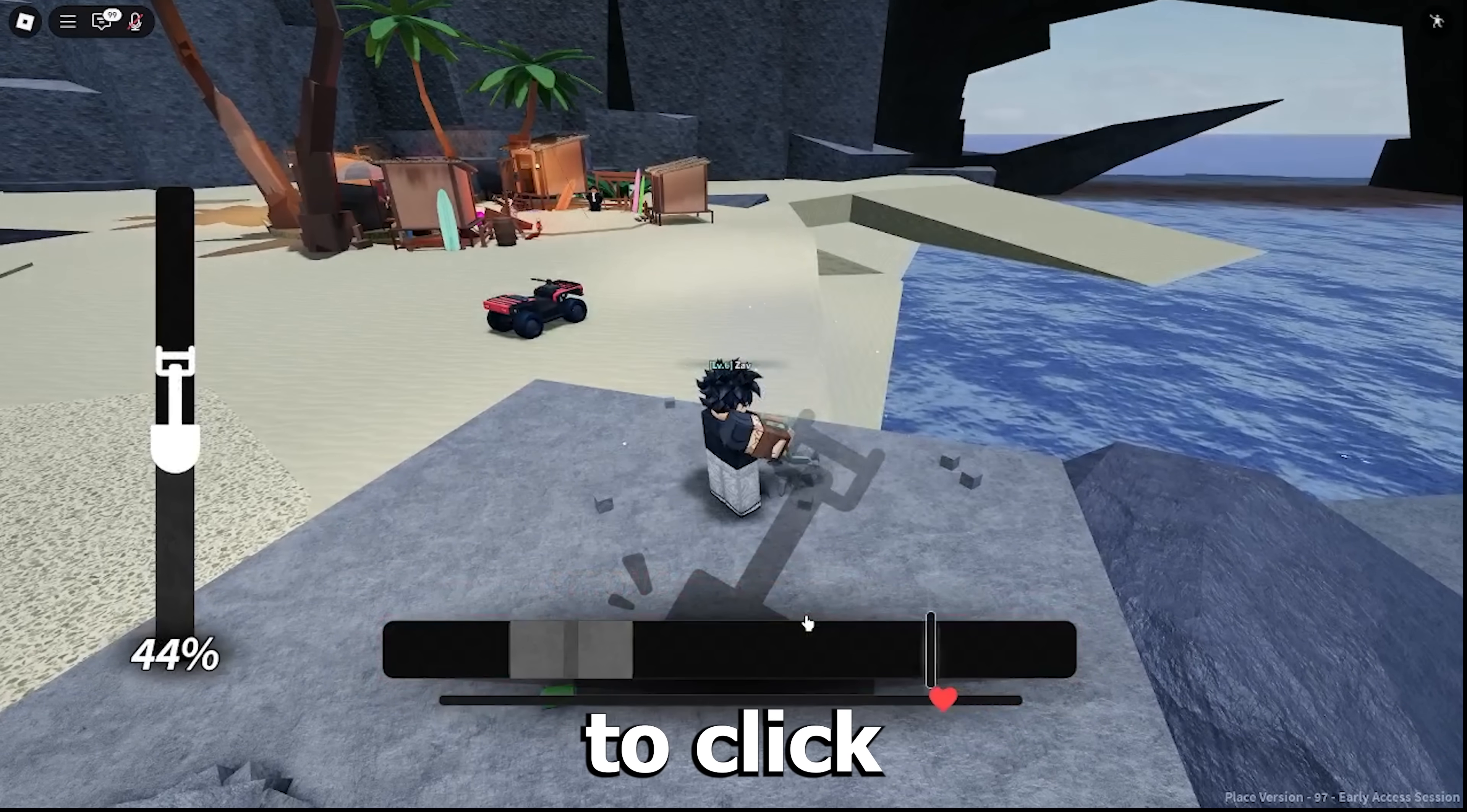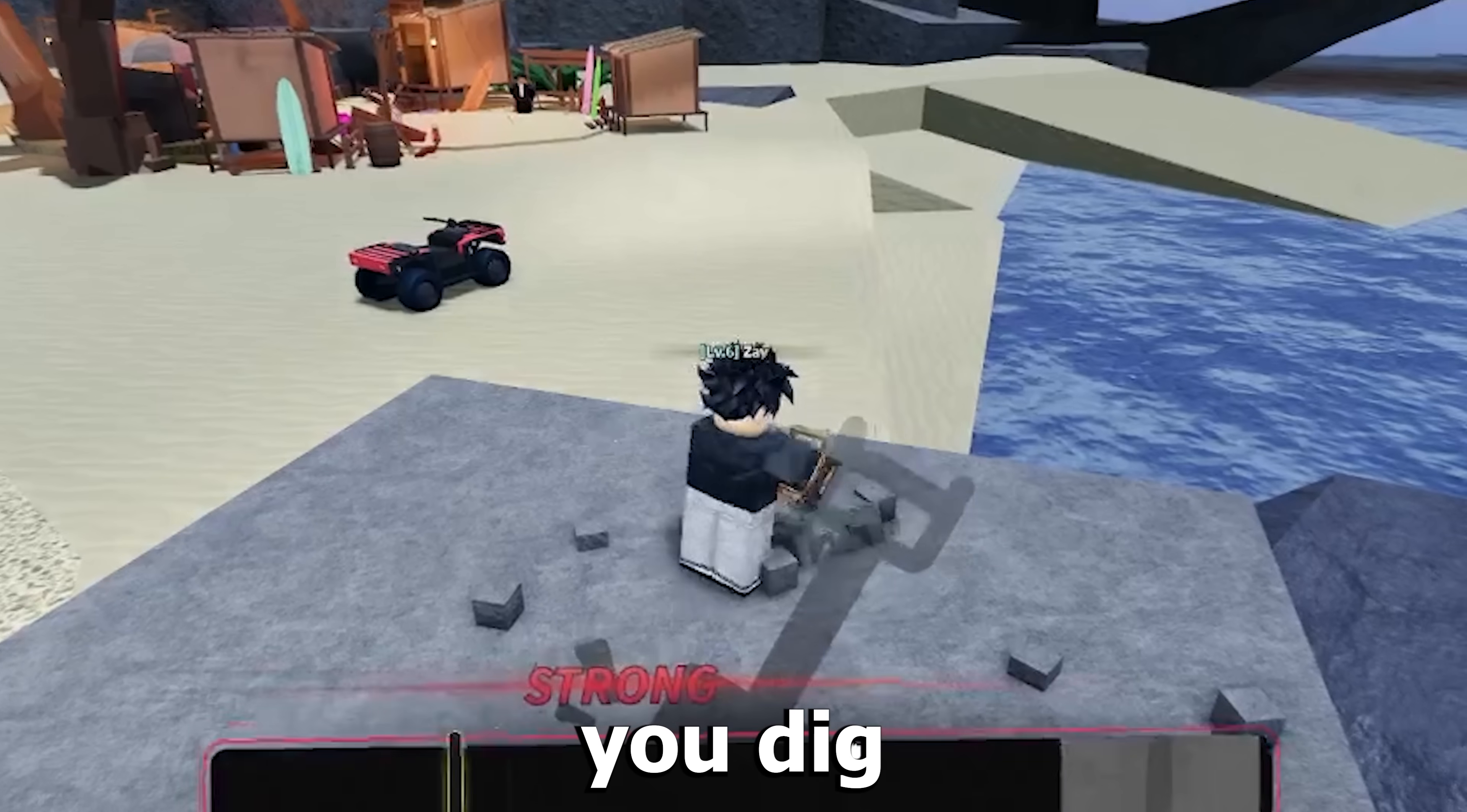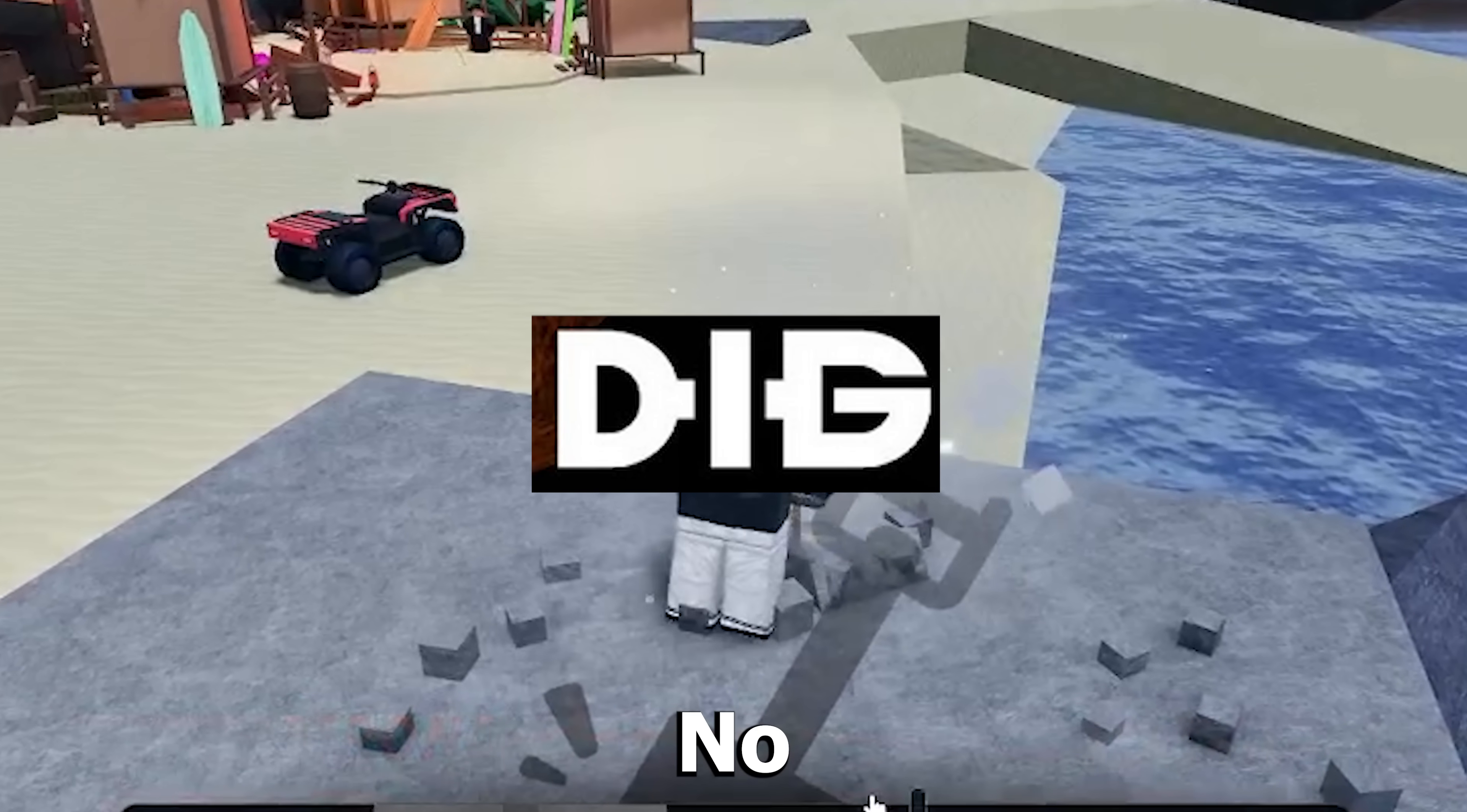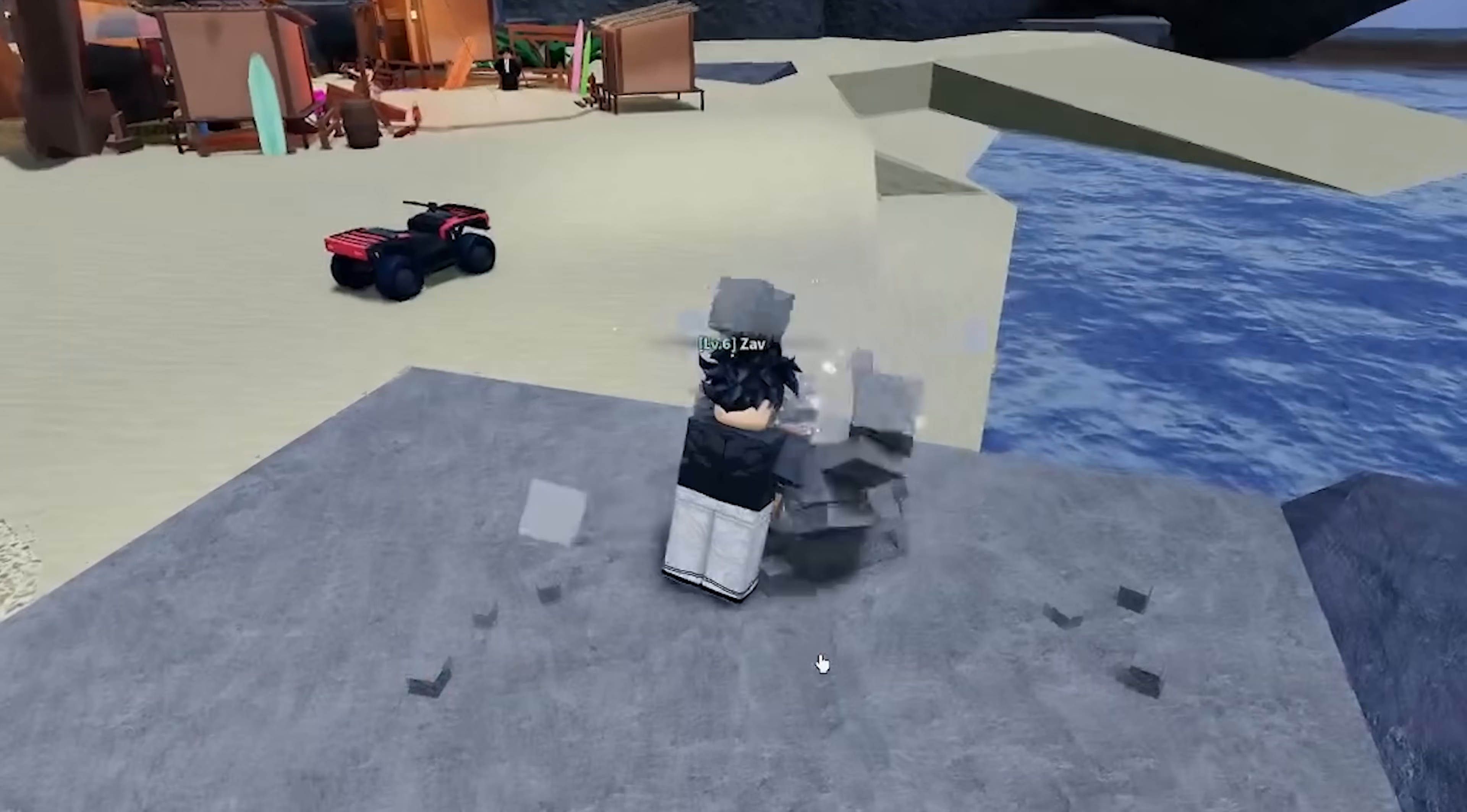Are you tired of having to click every single time when you dig in the game Digg? No worries, I got you.